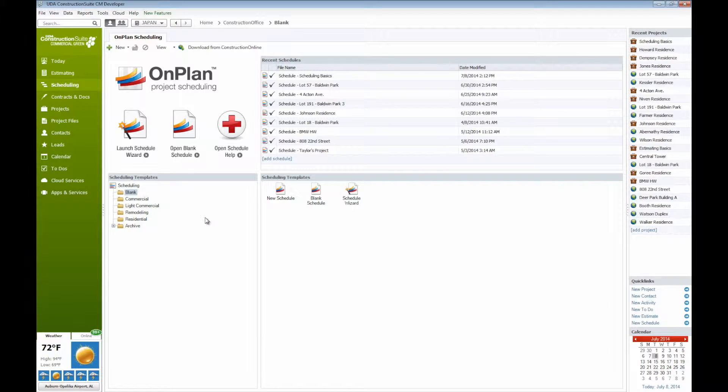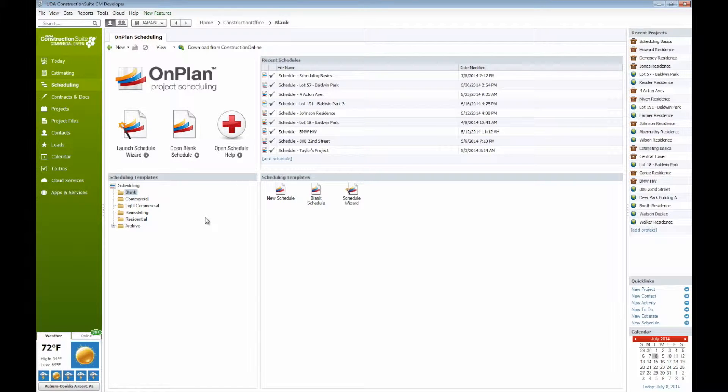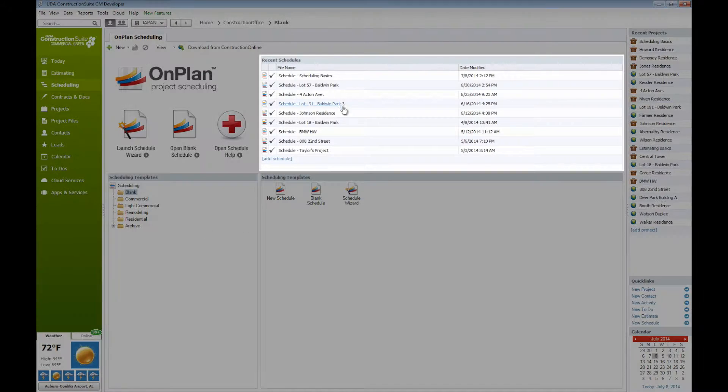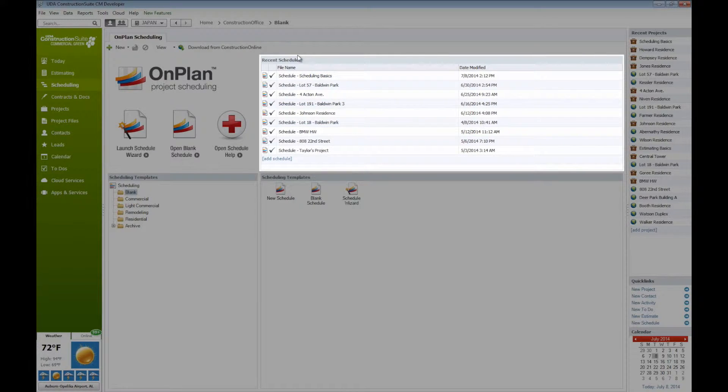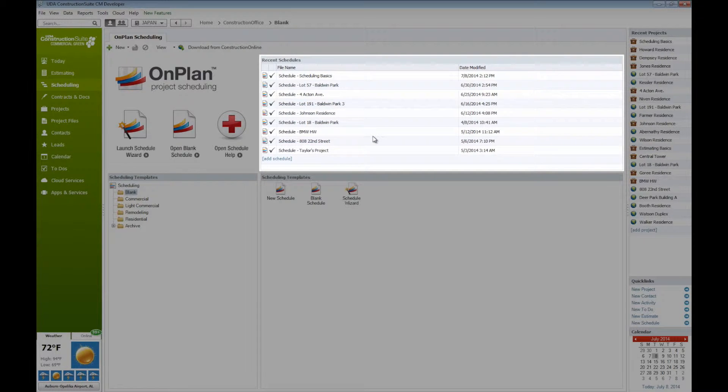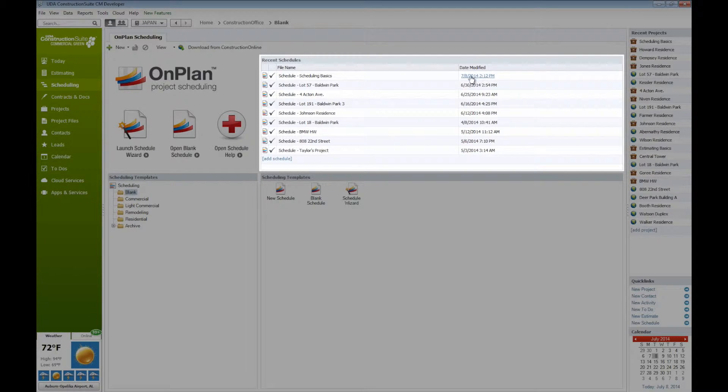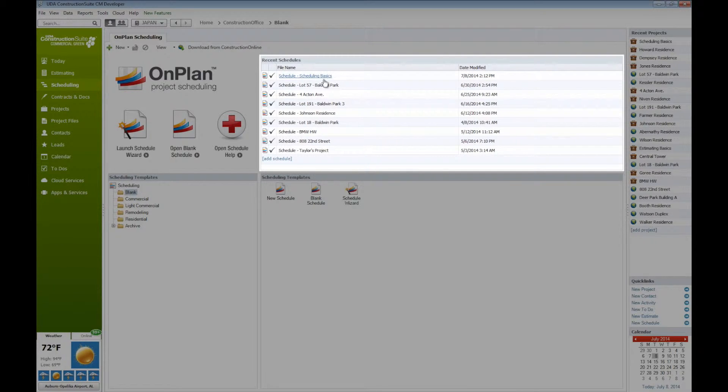we'll see here that we have a very easy to read, nice layout of some of the scheduling applications here within on-plan in Construction Suite. Up in the top right, we'll have our recent schedules. These are going to show any of the schedules that we have currently been working in, maybe ones that we have recently created or even just recently modified. We can see the date that each of these files are modified, as well as the project that each of these schedules are related to.